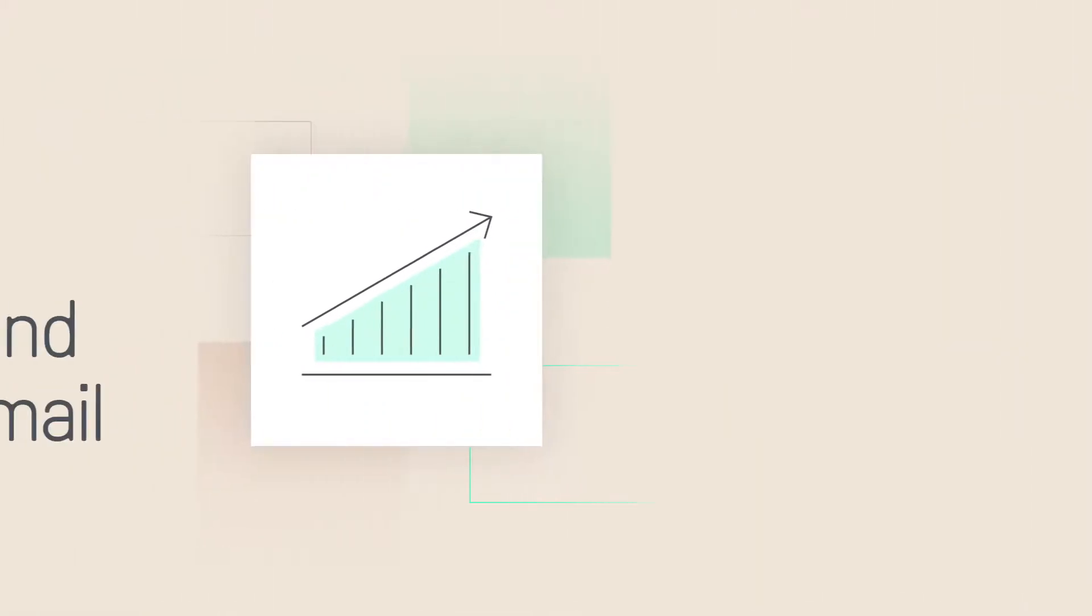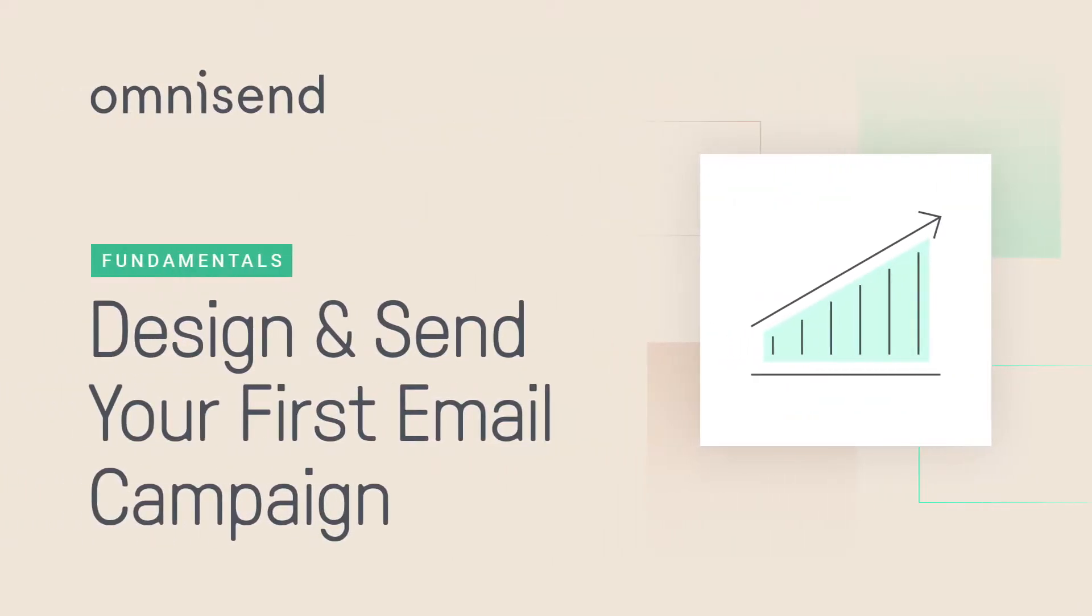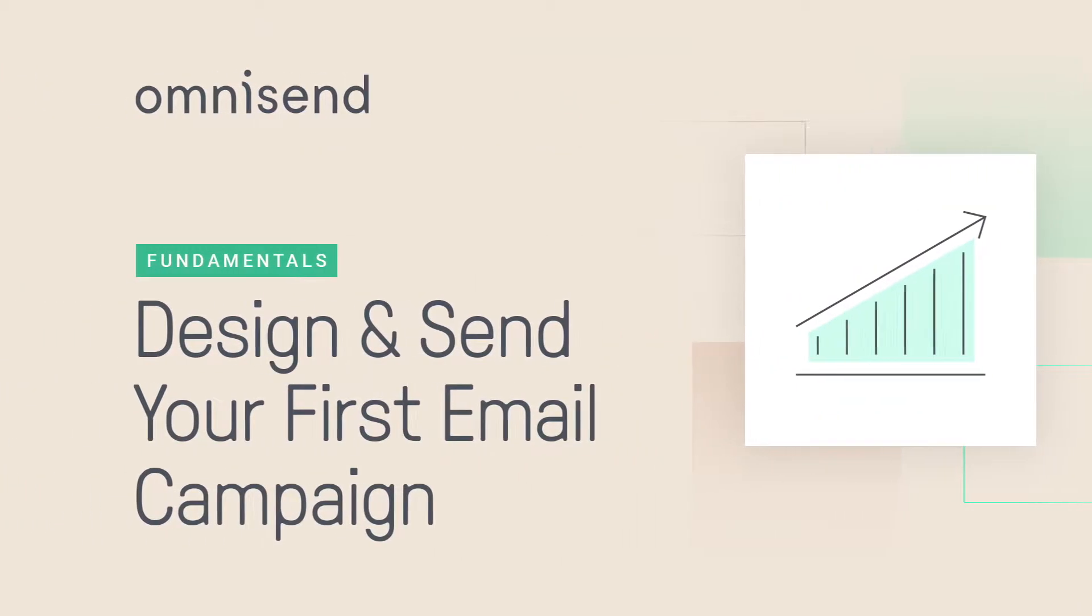Hi there, and welcome to OmniSend Academy. Now I know that you're busy and don't have a lot of time, so let's jump right in: designing and sending your first email campaign.